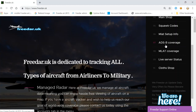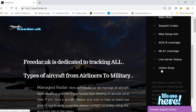ADS-B coverage will show you a couple of our feeders that have good range, so you can get an idea of what range your receiver currently gets. MLAT coverage basically shows you a map with all the feeders on it. Live server status will tell you if the server is online or offline and any problems — I highly recommend going there first if your radar loads nothing or you get an error. The clothes shop has a range of merchandise from hats to baby clothing and everything in between.